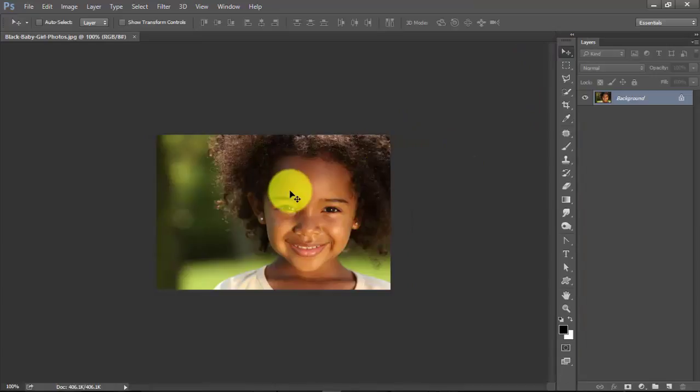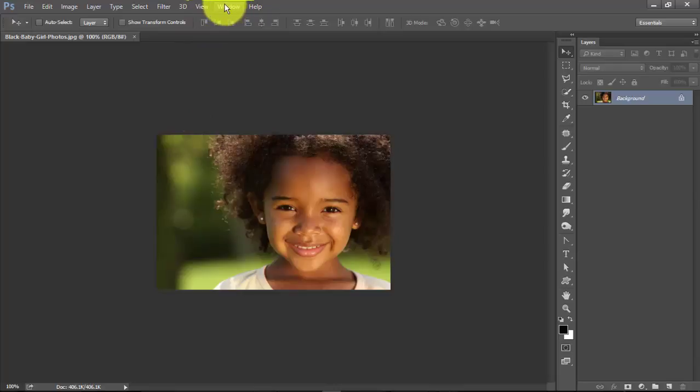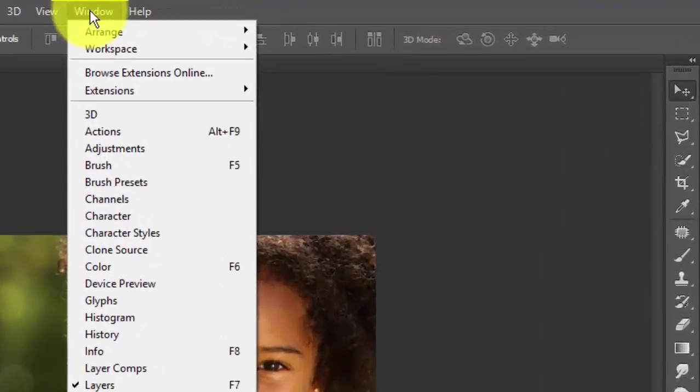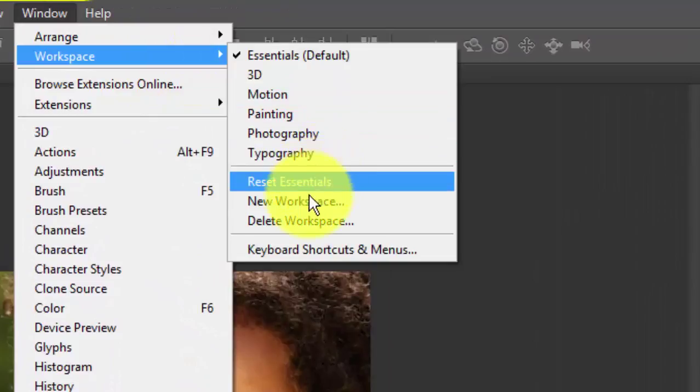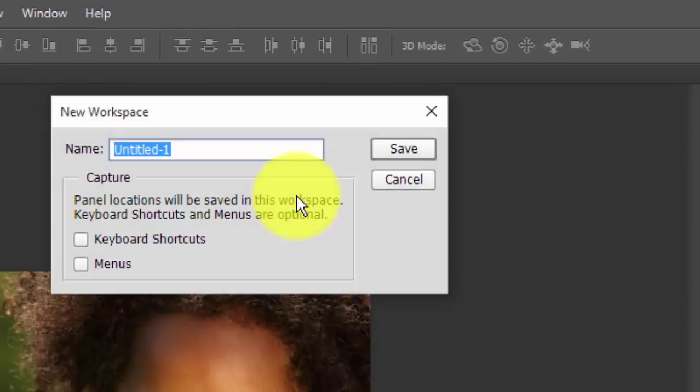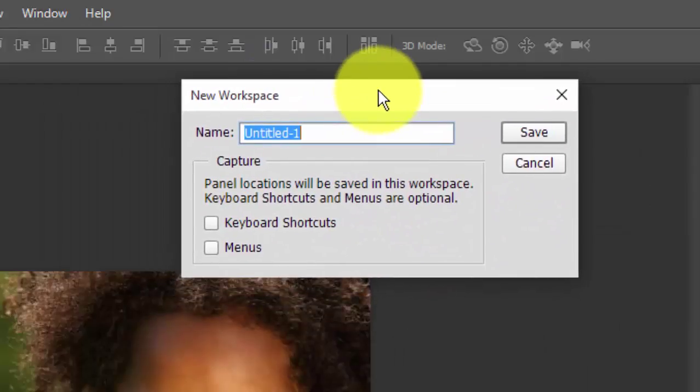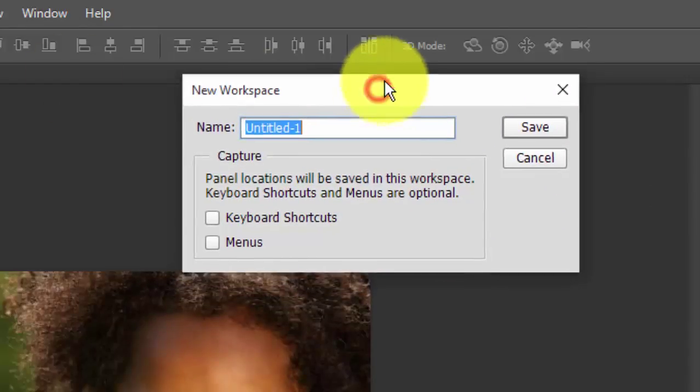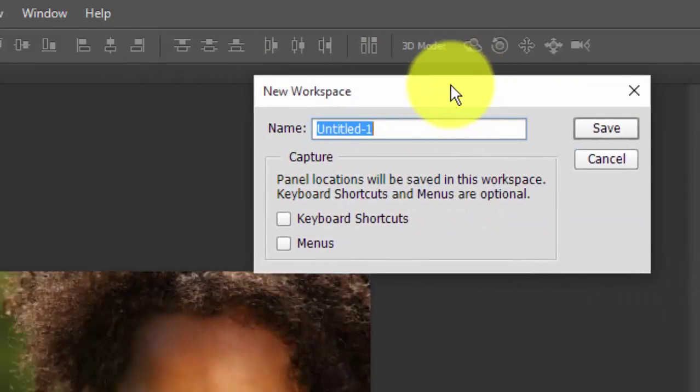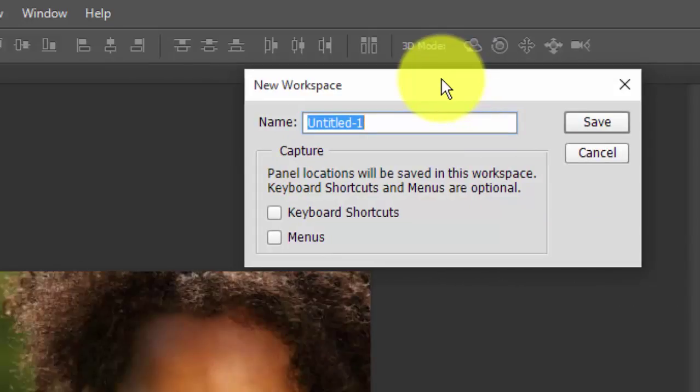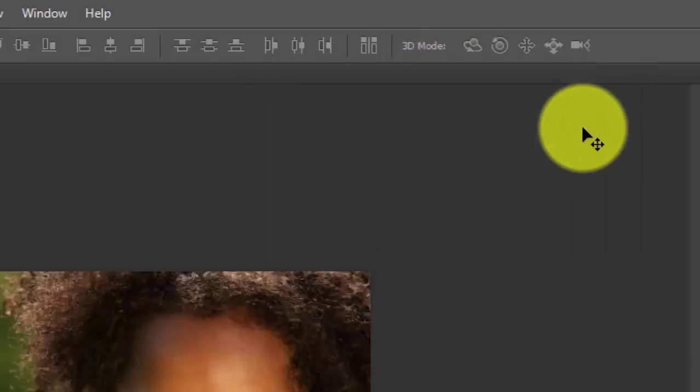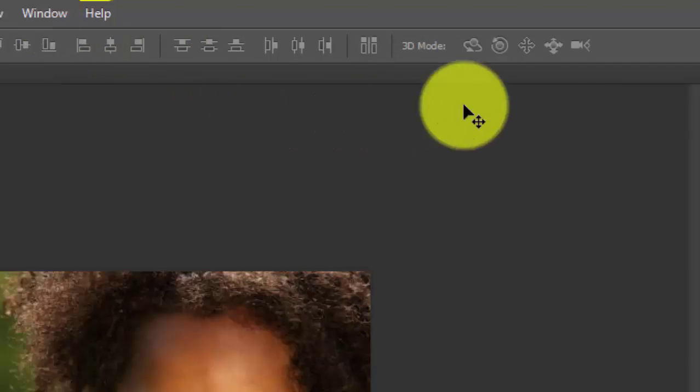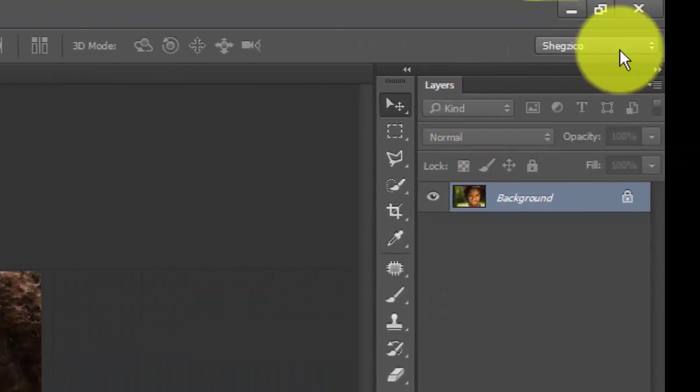If I'm happy with this workspace, I can decide to come here to my Window menu, Workspace, then New Workspace. I will get this dialog box asking me to input the name I want to use to save the workspace. Let's just save this as Shekzi, cool, and hit the Save button.